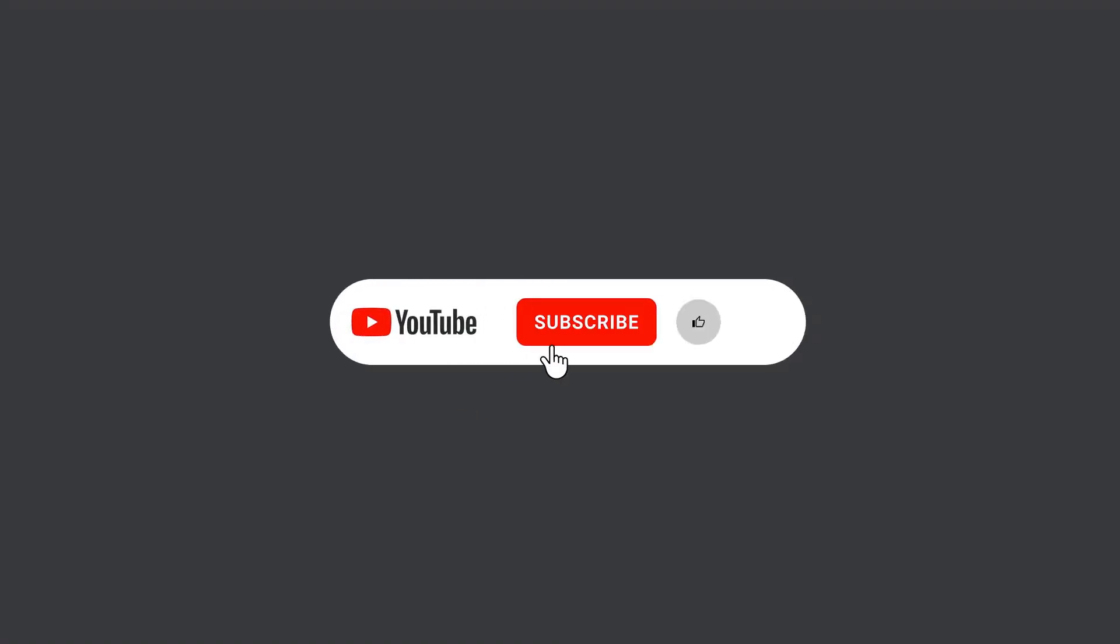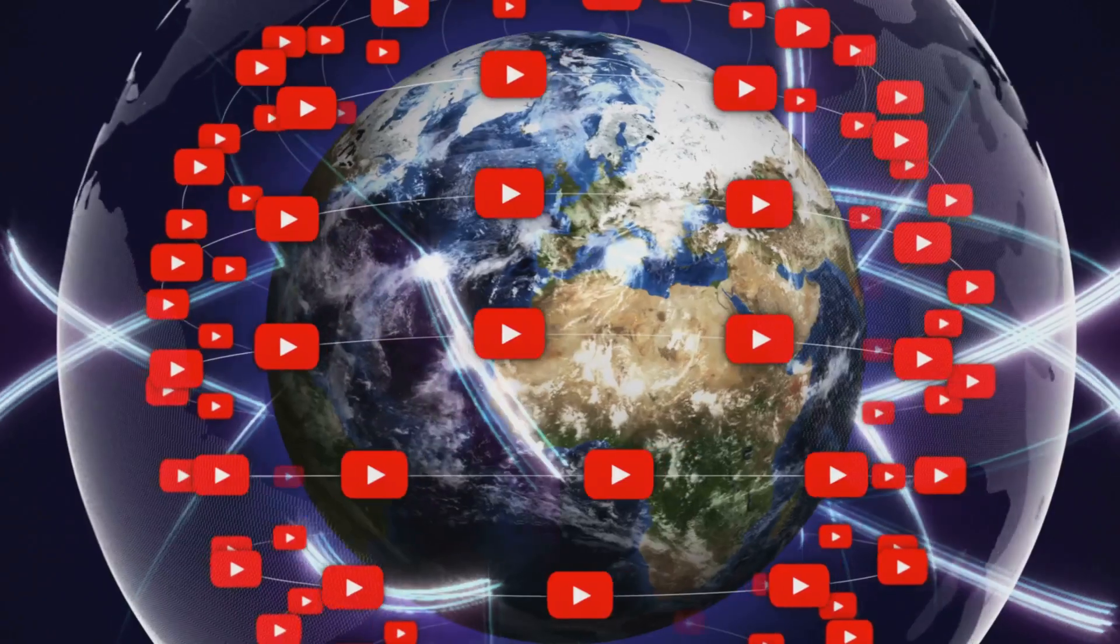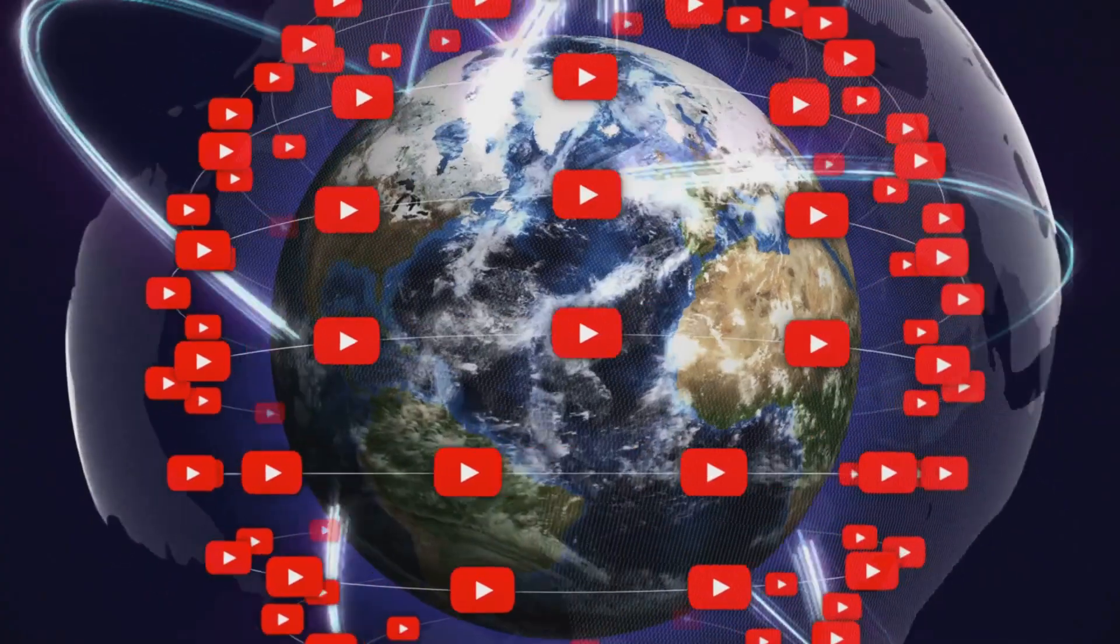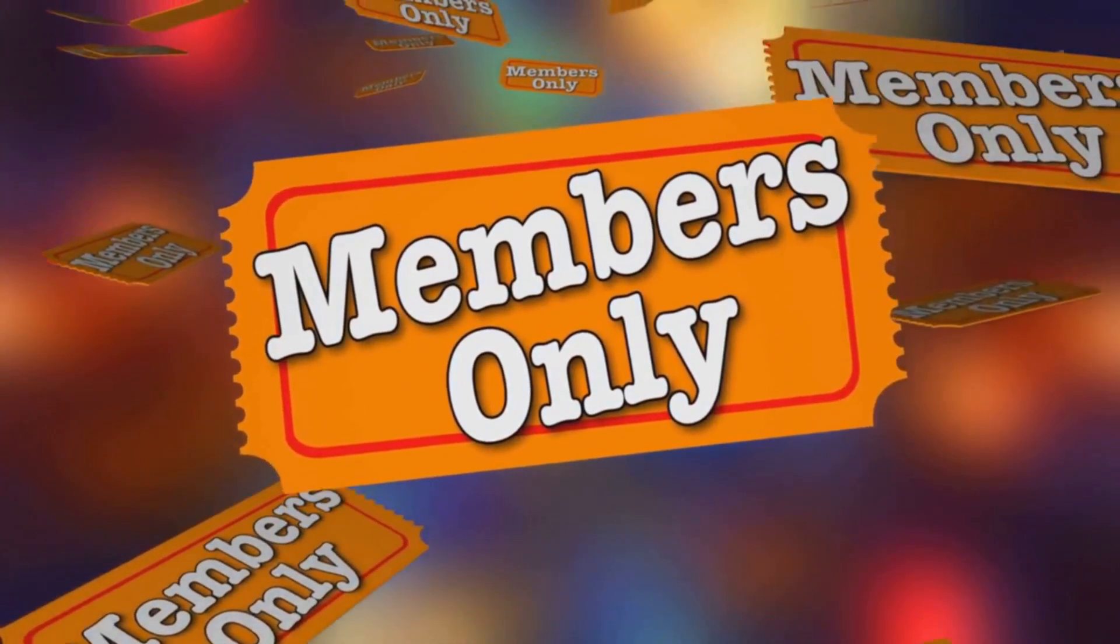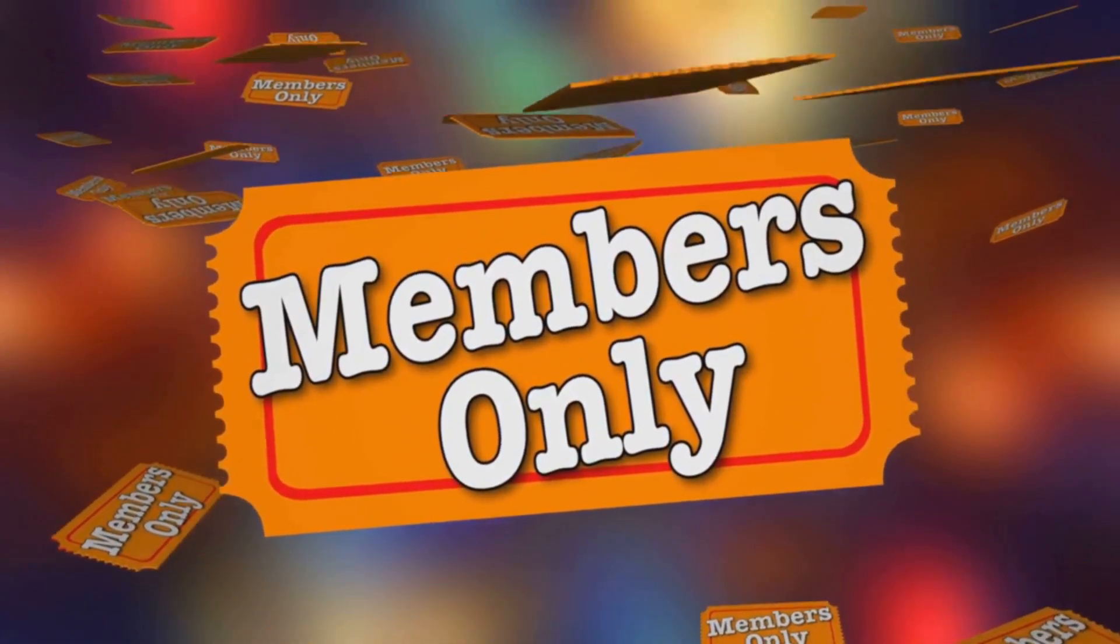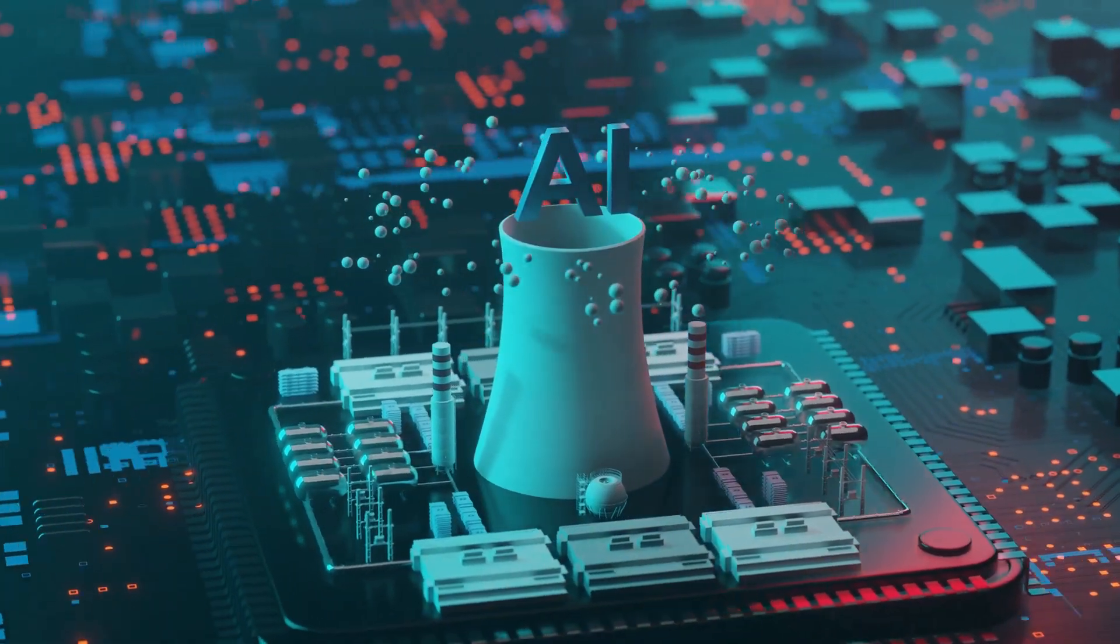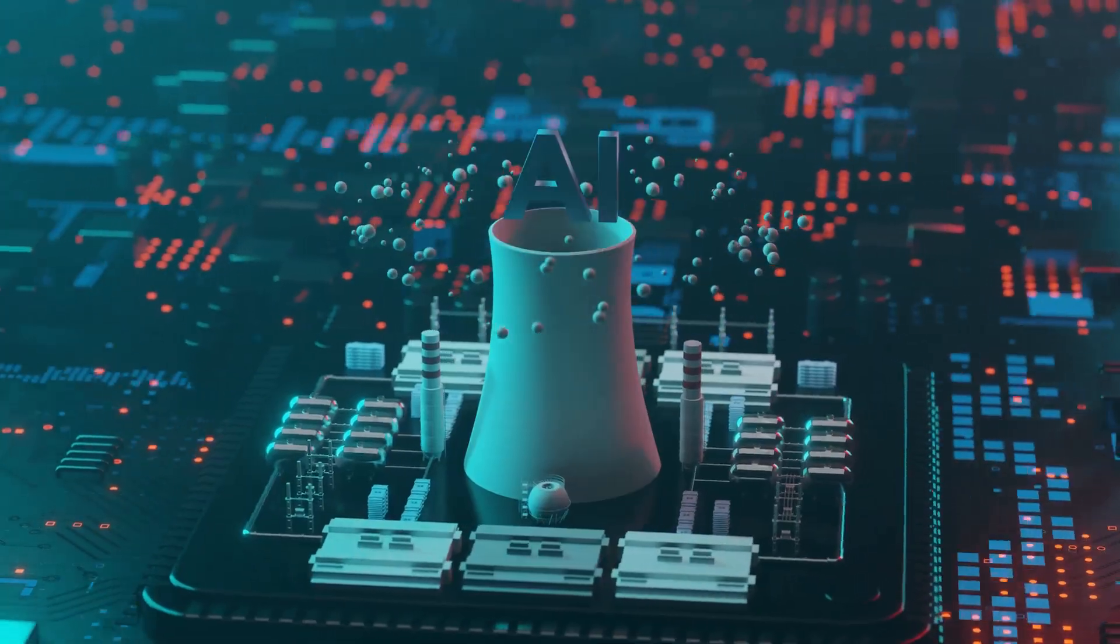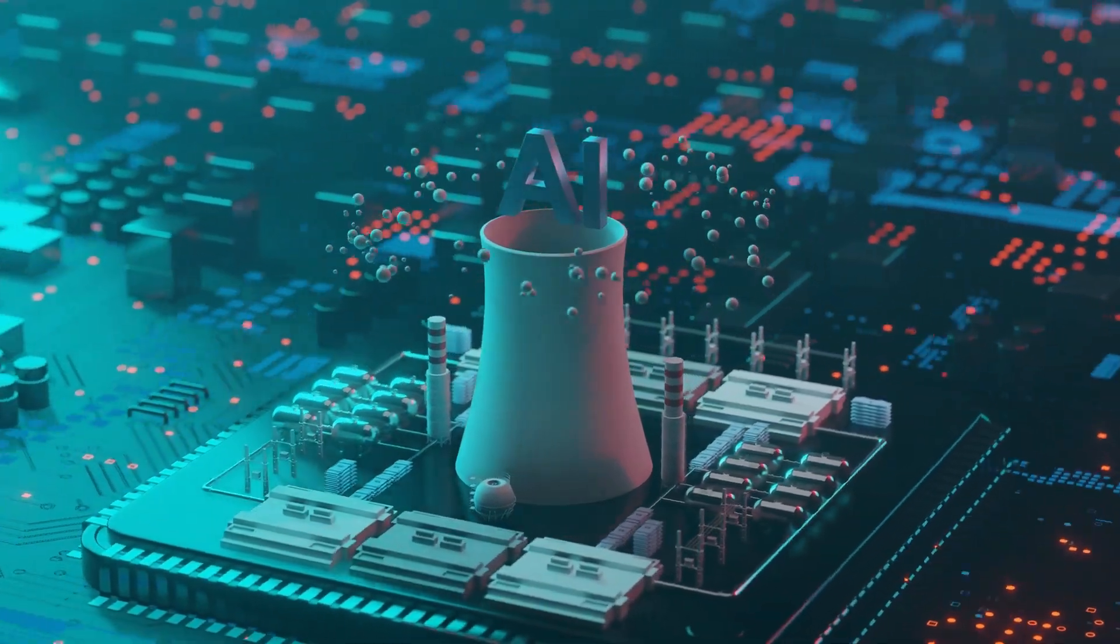please subscribe and hit that bell icon. Share this video with friends who care about clean energy. Consider becoming a channel member to support more videos like this one. The fusion age is coming faster than most people realize thanks to artificial intelligence breakthroughs that make unlimited clean energy possible. This could be humanity's greatest technological achievement solving climate change and energy poverty forever. Thanks for watching and I'll see you in the next video.